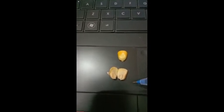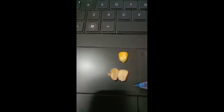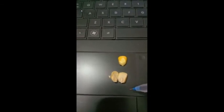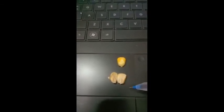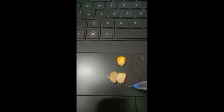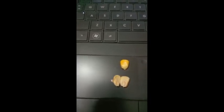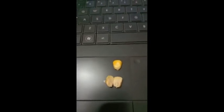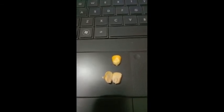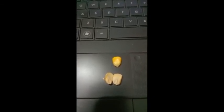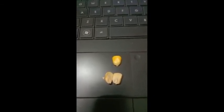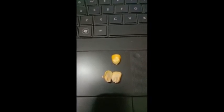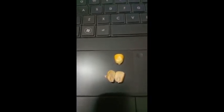So students, today we have studied the external and internal structure of the maize grain. Write all the points in your notebook properly and draw the diagram on the white page. Okay, bye and have a nice day.